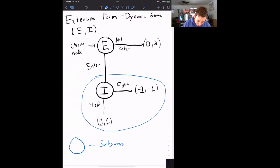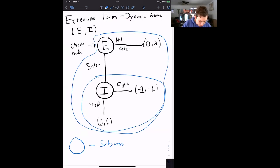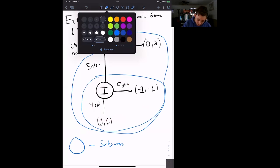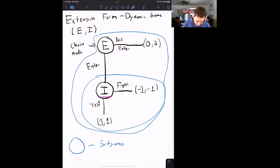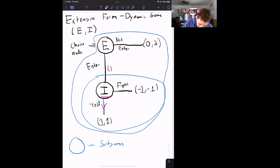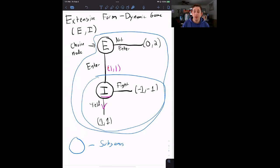Let's solve the last subgame first: the incumbent is choosing between fight or yield. If they choose yield, they get one; if they choose fight, they get negative one. So the incumbent will choose yield. Now the entrant knows that if he enters, the incumbent will choose yield — giving the incumbent a higher payoff than fighting. So the entrant is choosing between not entering for a payoff of zero, or entering for a payoff of one, since incumbent will yield.